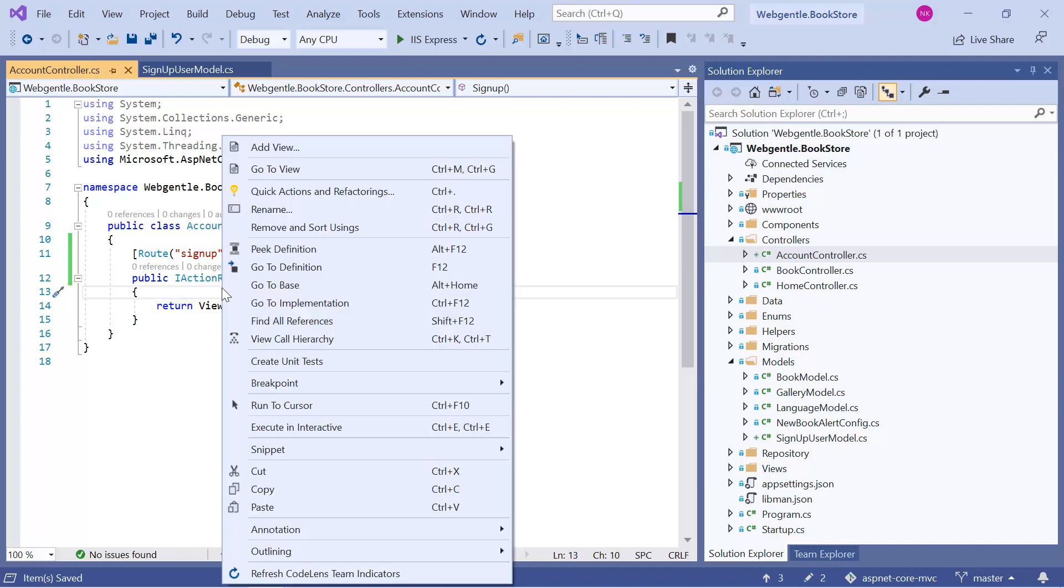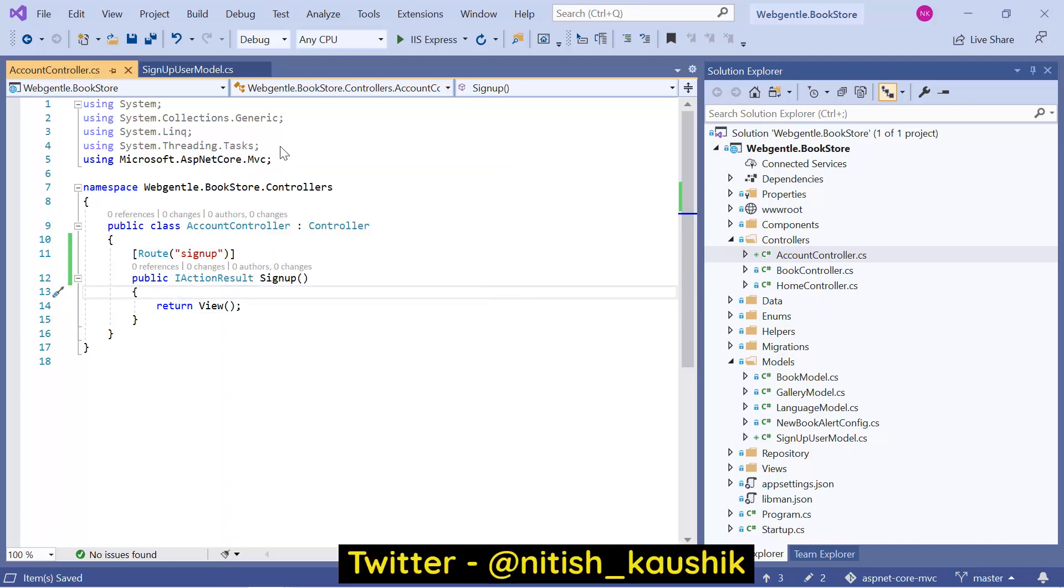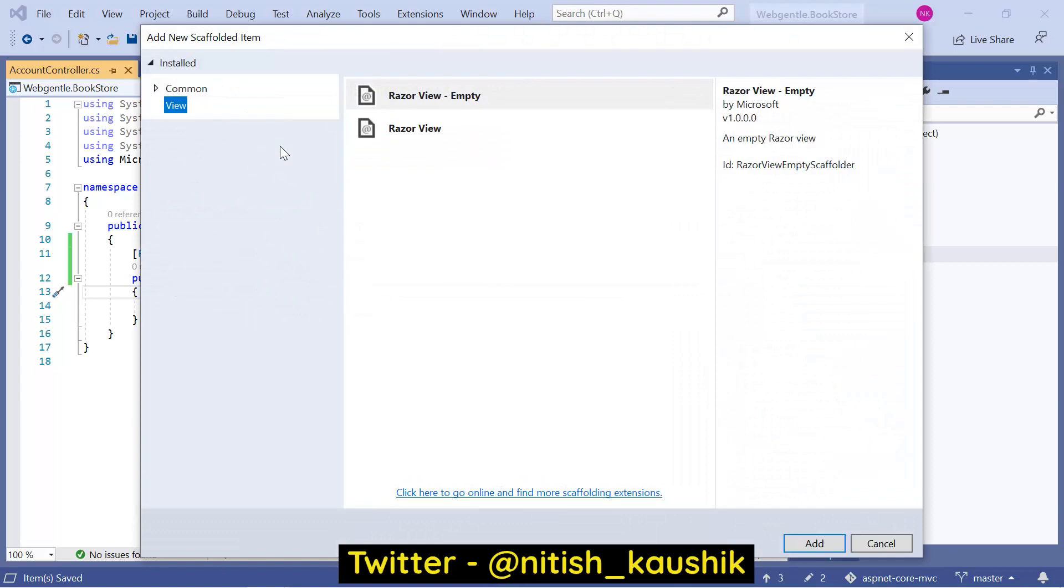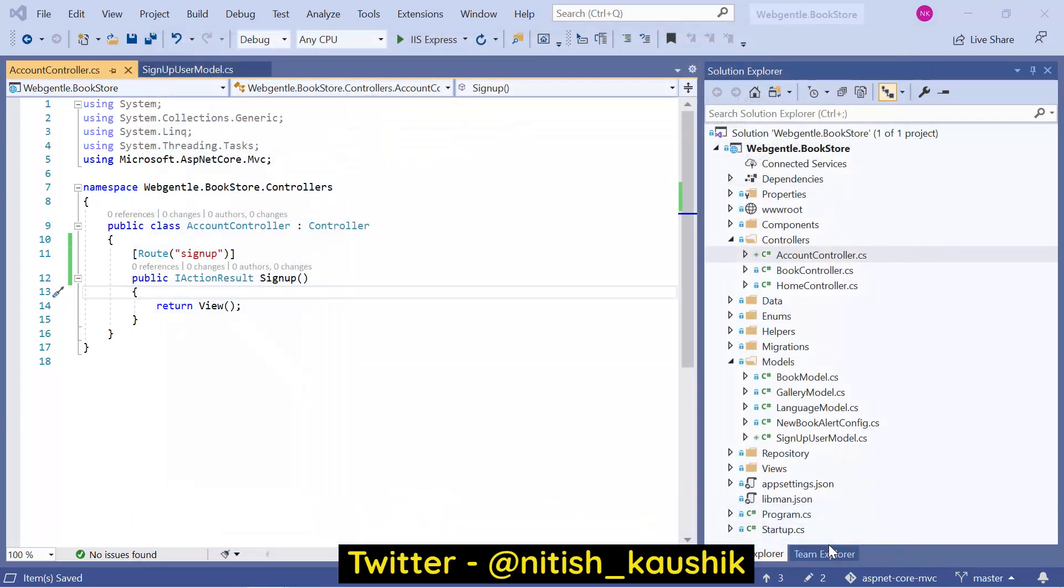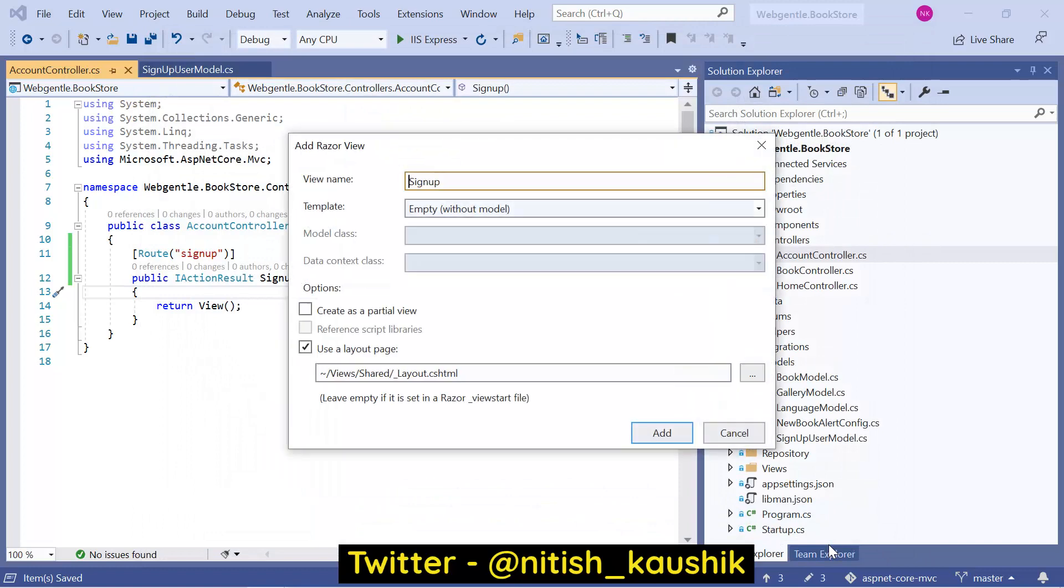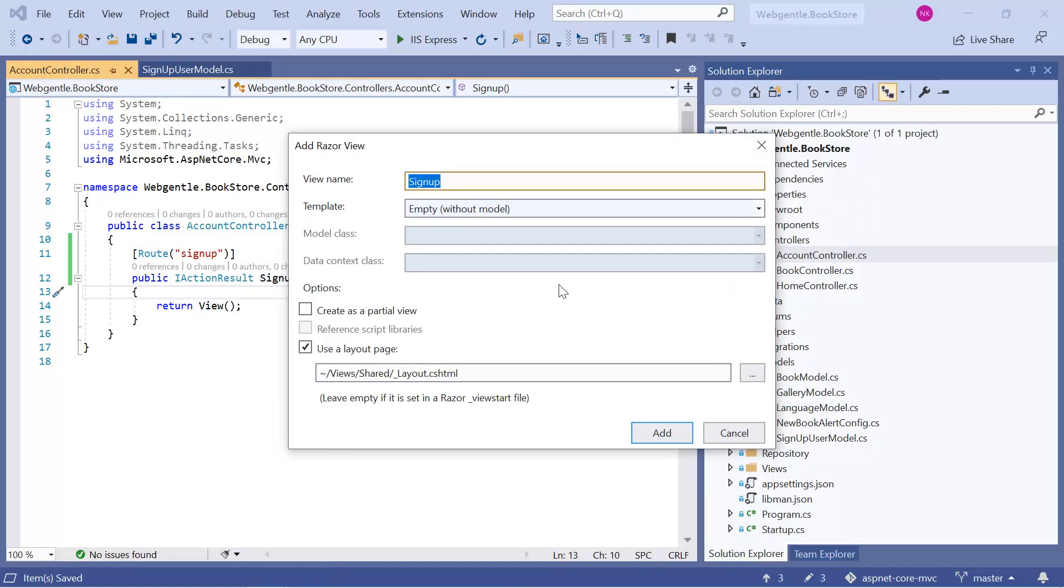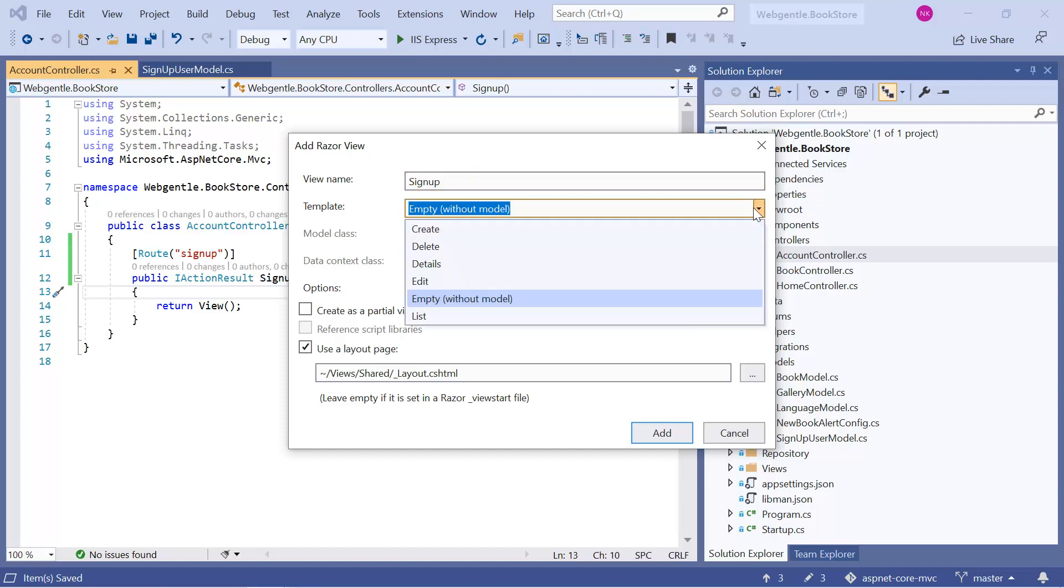Let's right click on this view folder. Choose add view. Here I am adding a new razor view. Click on this add. Here we are having the view name and the templates. I am not changing anything in this view name. Let's change the template. The template is for create.